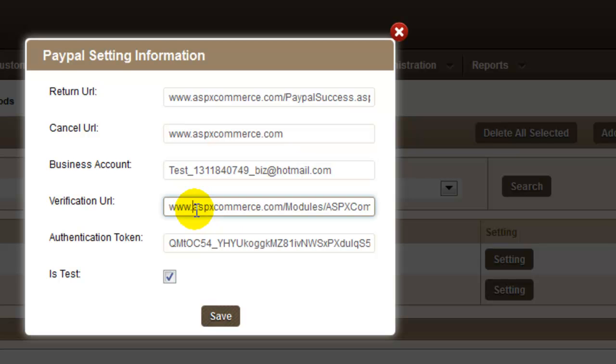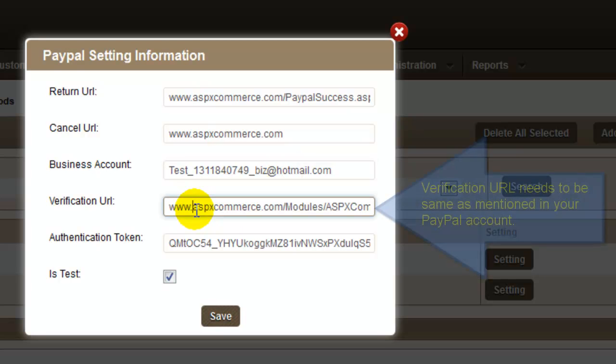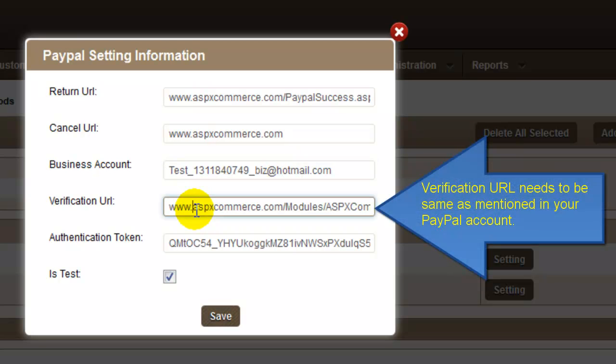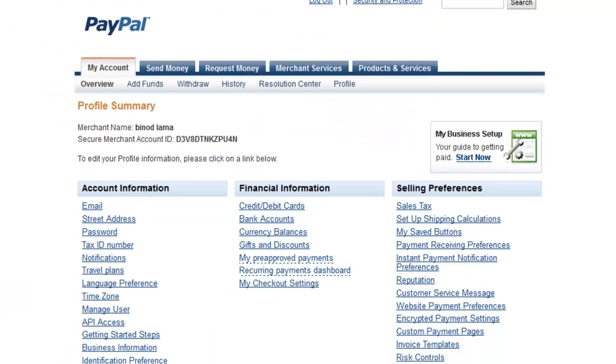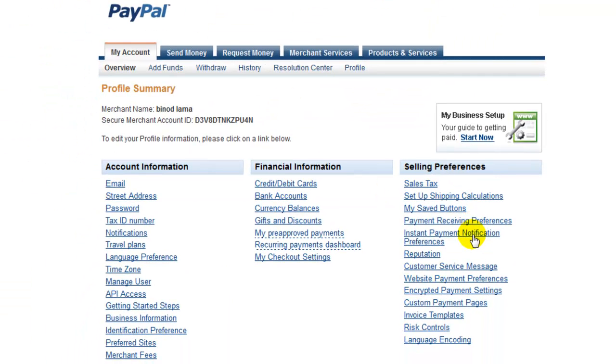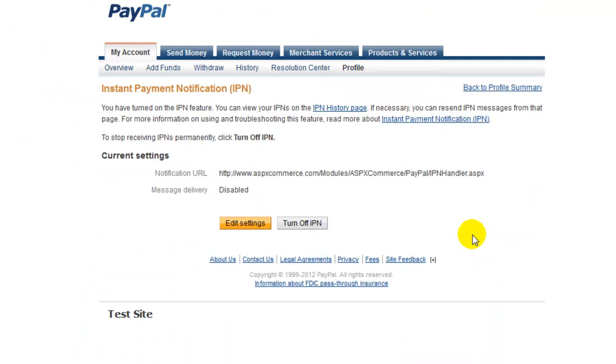Enter the verification URL to redirect. It needs to be same as mentioned in your PayPal account. To configure it, go to your profile in PayPal and click Instant Payment Notification. Click on Edit Settings button.